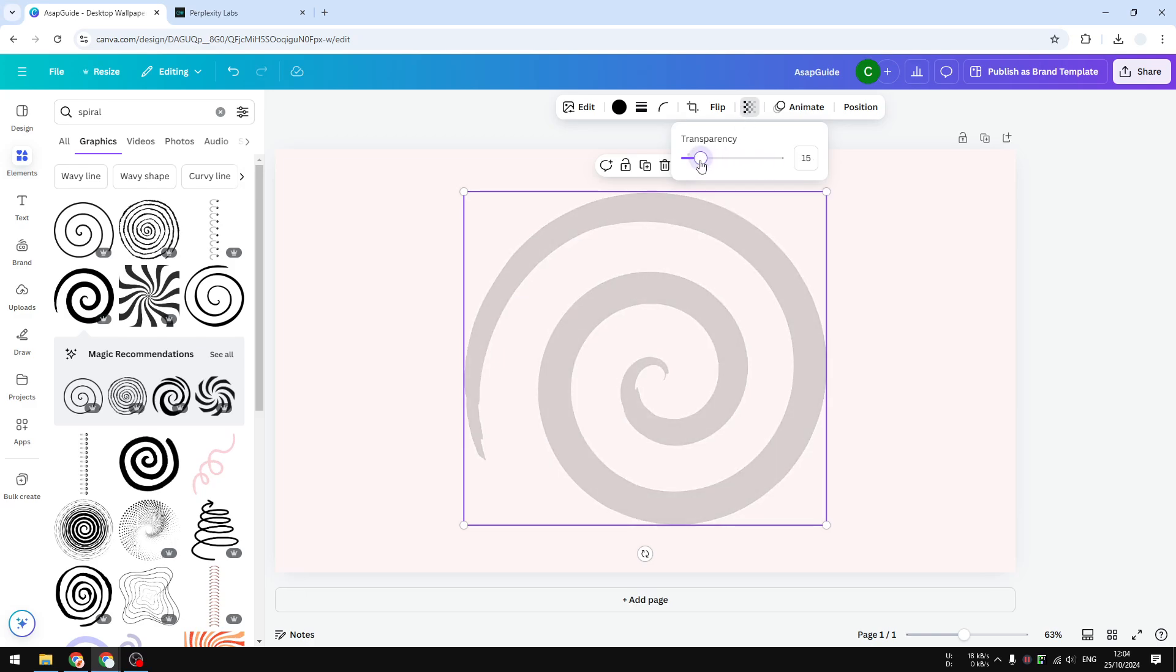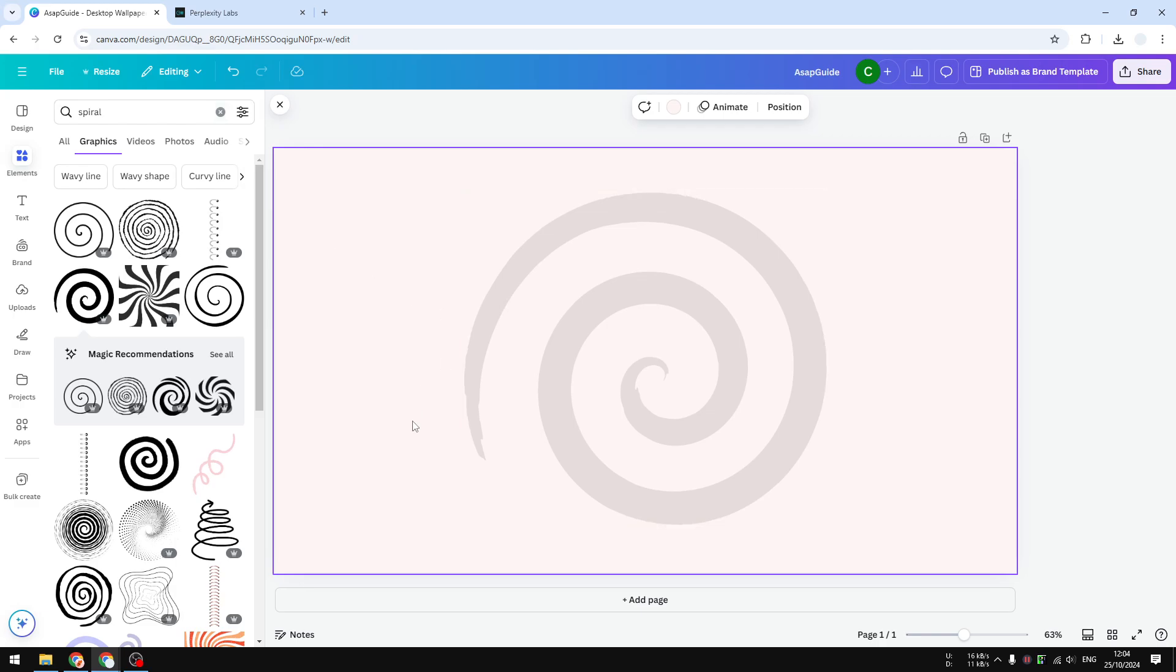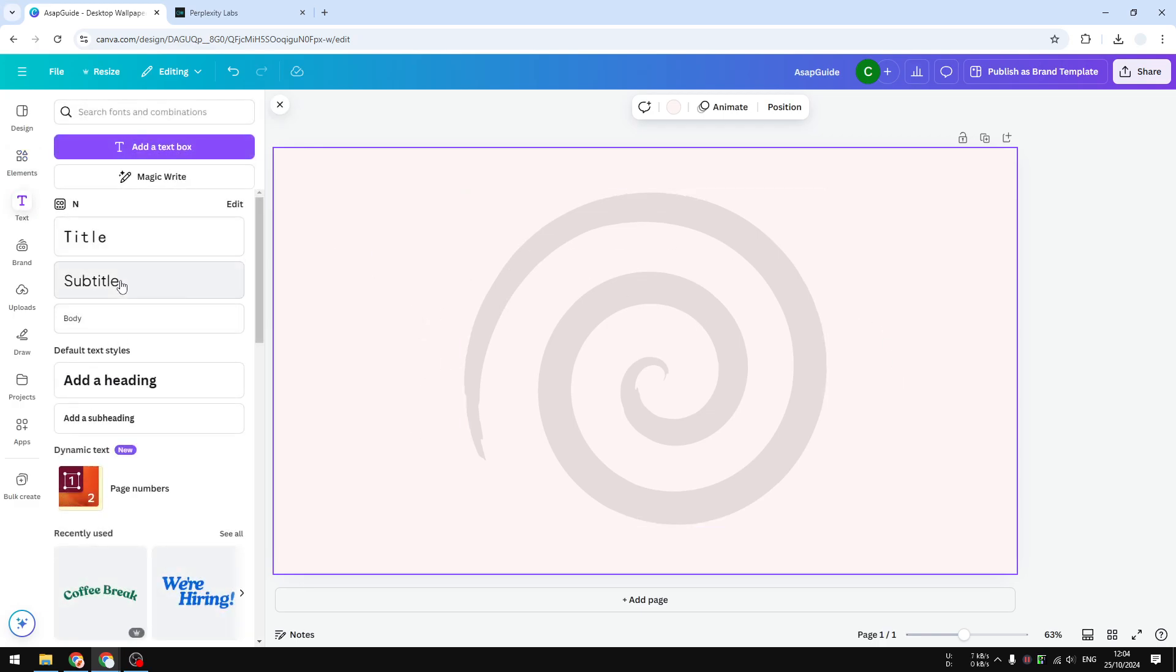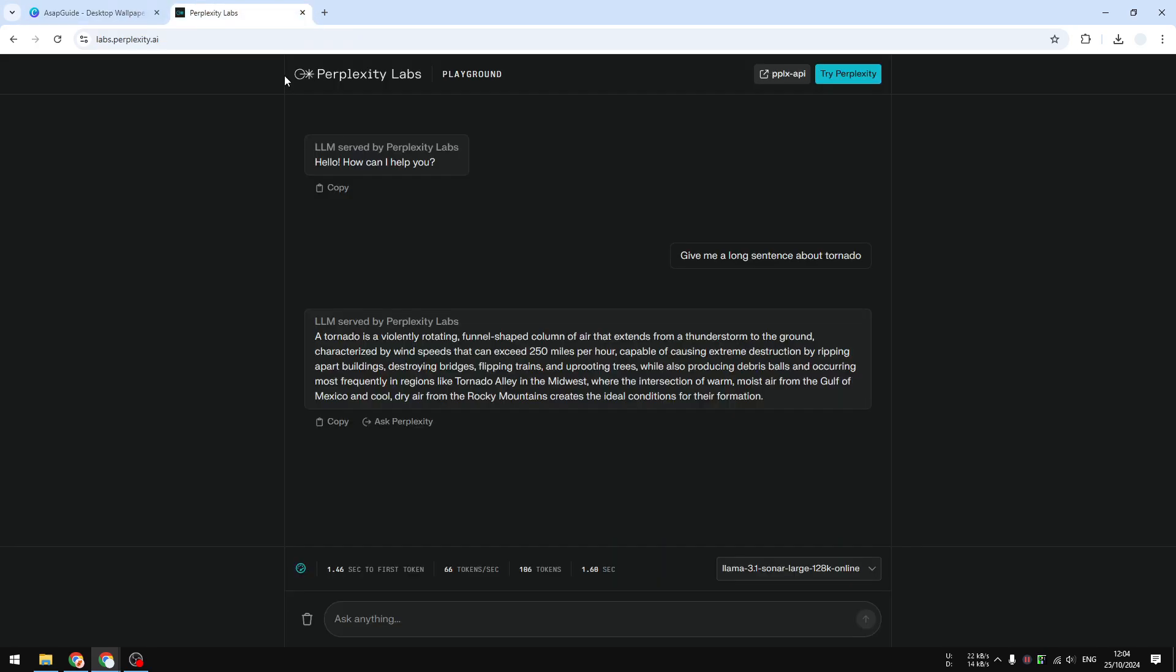Now I have this paragraph that I'm going to turn into a spiral text. So let's go to text and click on a text body that you want to insert.